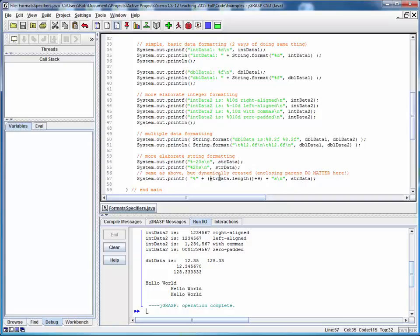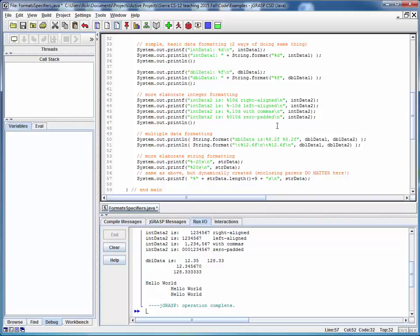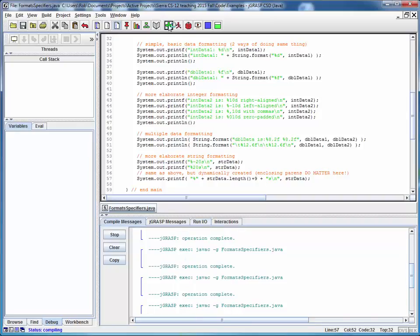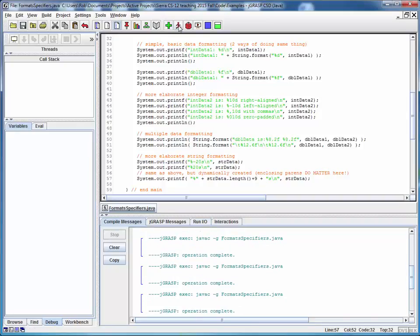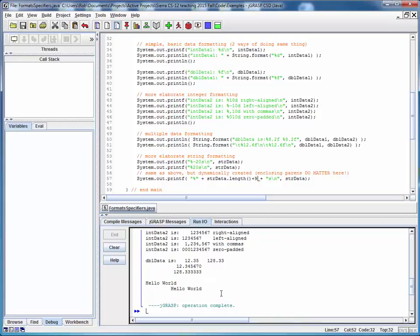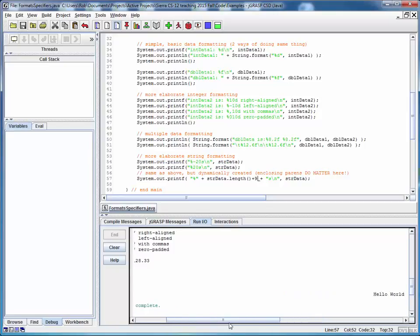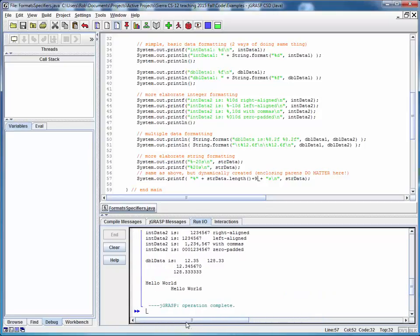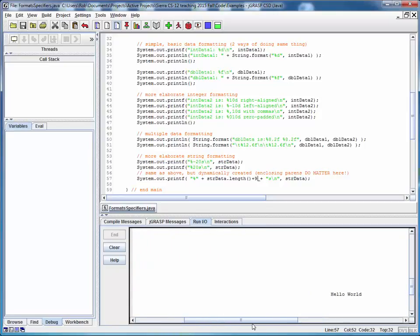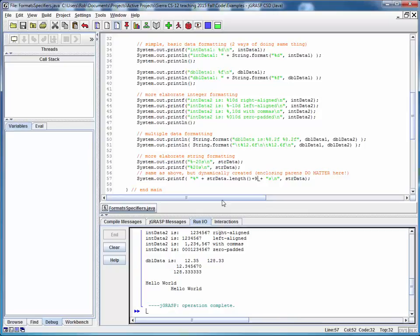One thing I want to show you is an interesting bug I found when I was putting this example together. Let's say we take away these two parentheses on the outside of this expression. We'll save it, recompile it, run it, but notice that that last output disappears. But really it didn't. It's off the page here to the right. What do you suppose is happening?